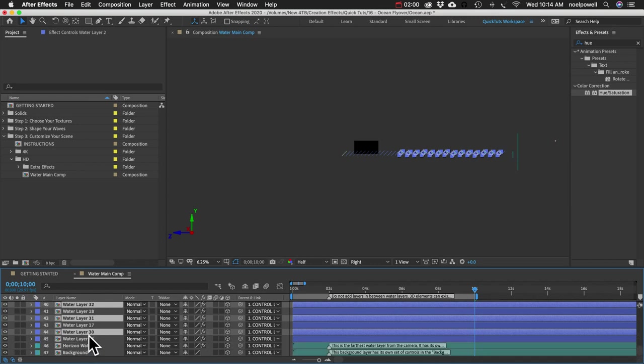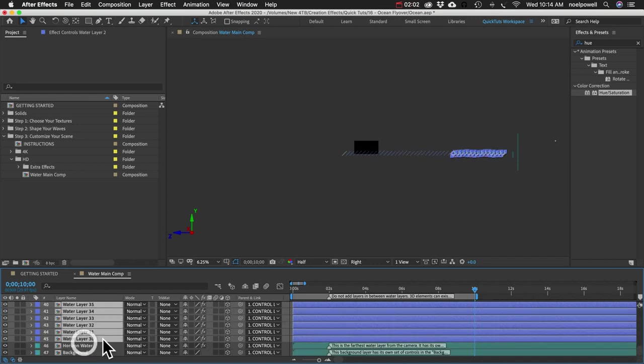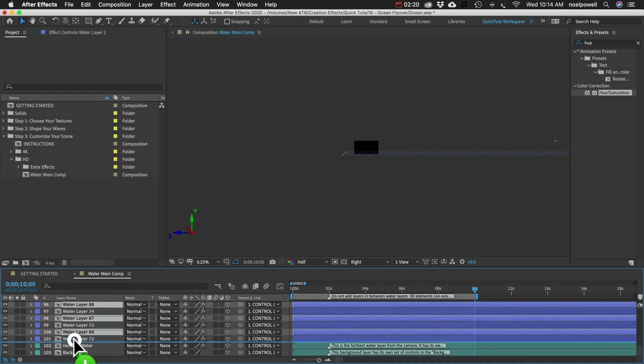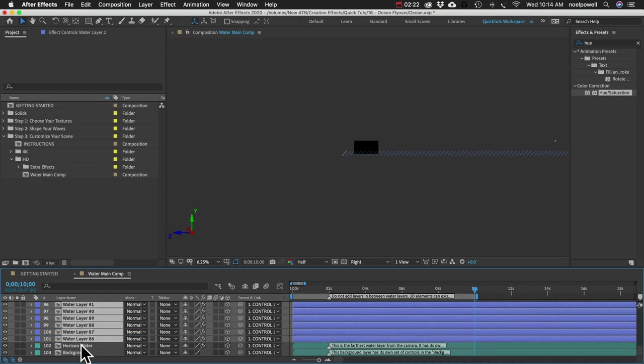And I'm just going to do that a bunch of times. You can see I'm on layer number 100 here. And I think that'll be enough. We'll see.